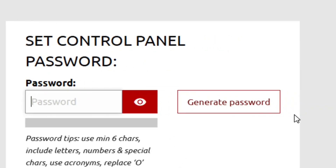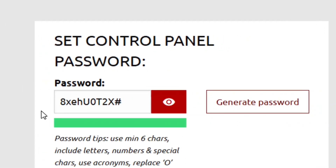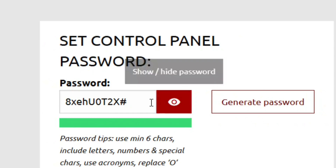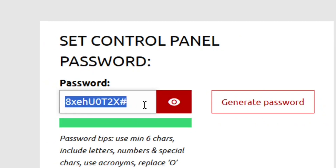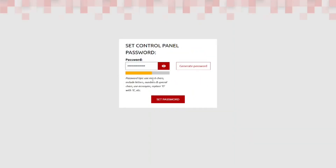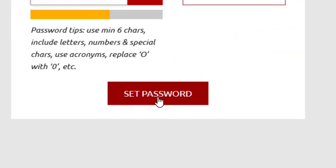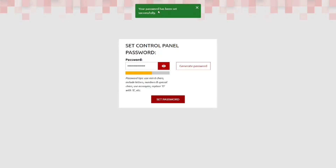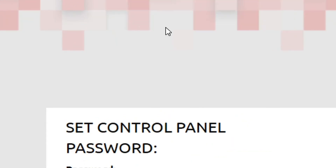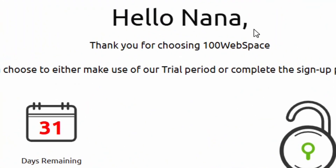You'll need to set a password. You can click 'Generate a Password' to have one created for you, or put in your own password. After creating your password, click 'Set Password'. As you can see, we have successfully set our password and are now logged in directly.